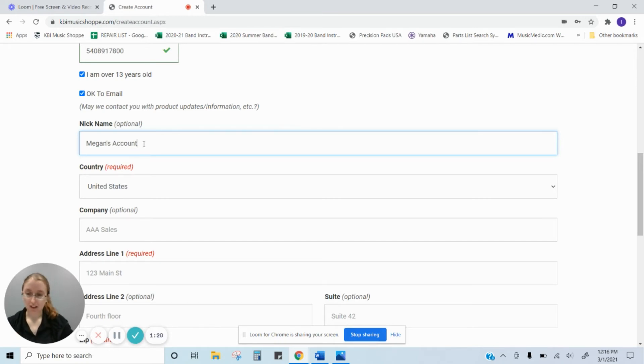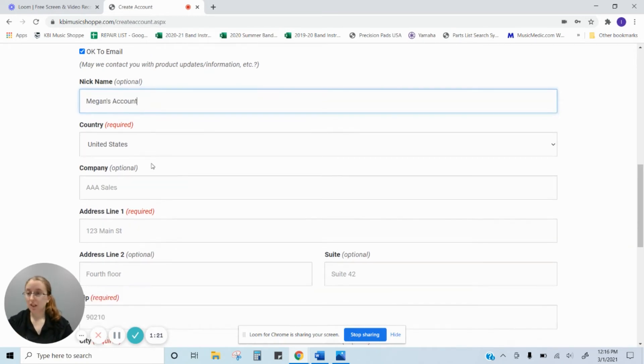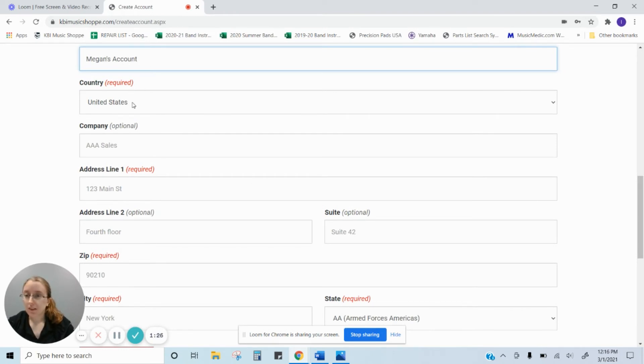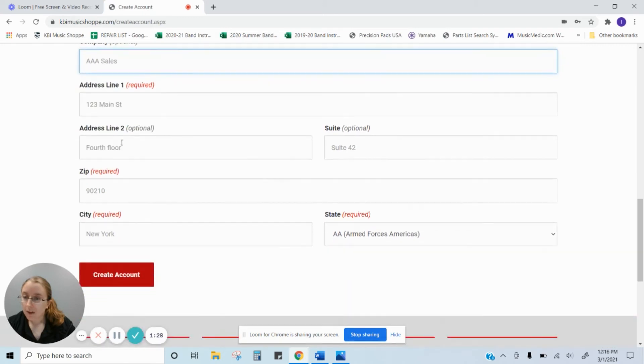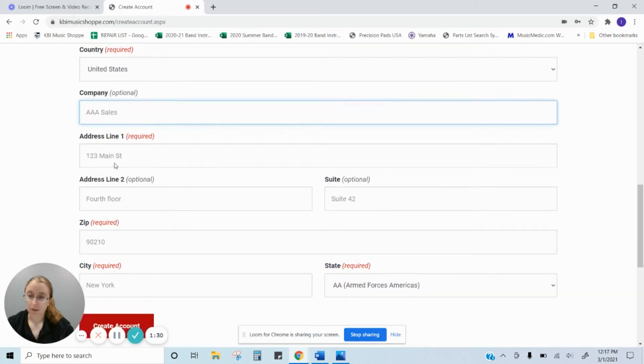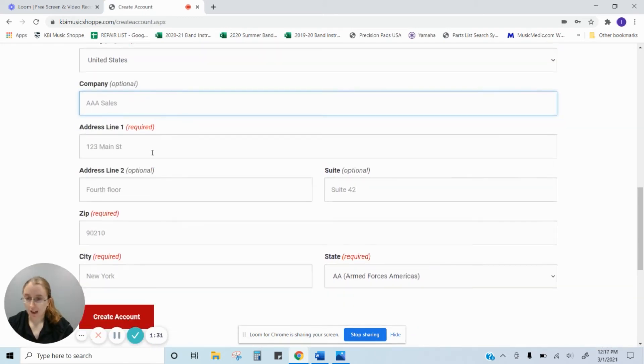If you have different accounts, anything like that, you can always nickname it whatever you'd like to. It already filled in the country for us. Right now we're just doing it as a customer. So if you need to add a company, you can.